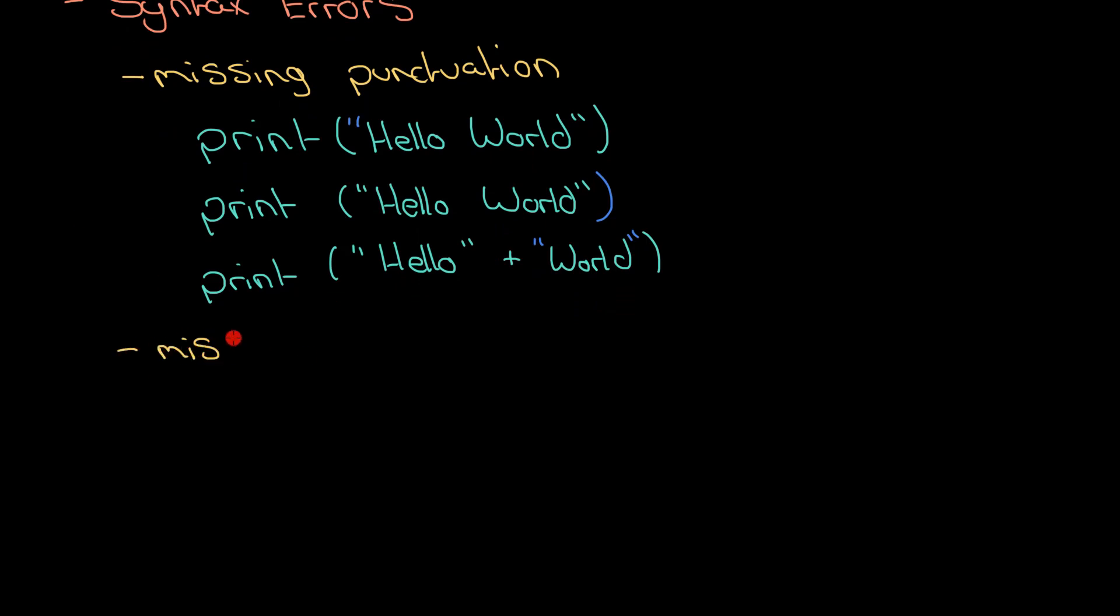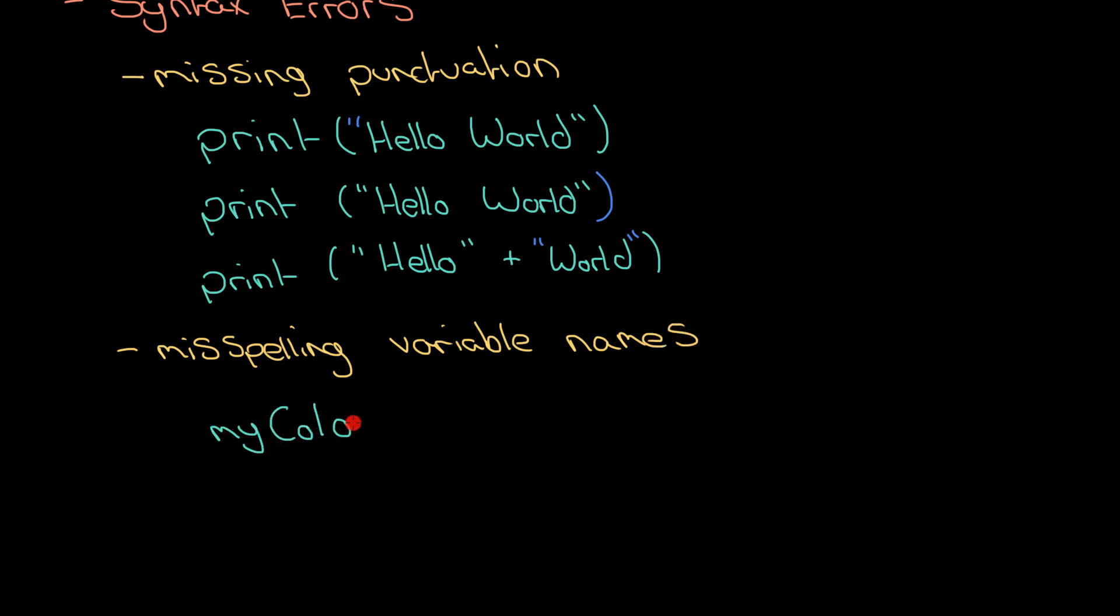Next one is just misspelling variable names and this is really common as well. And we're in this weird place in computer science. Now to be honest if you misspell a word but you do it consistently all the way through you'll be okay.